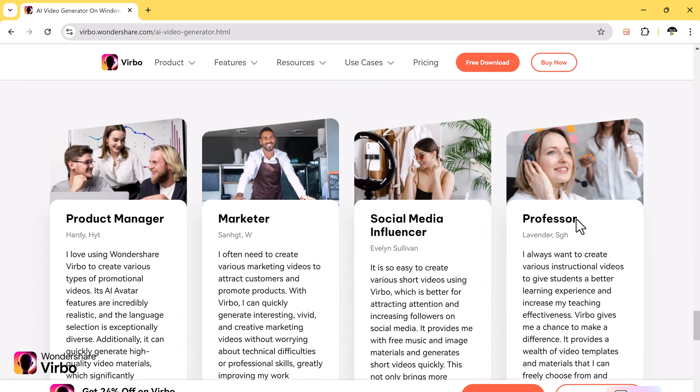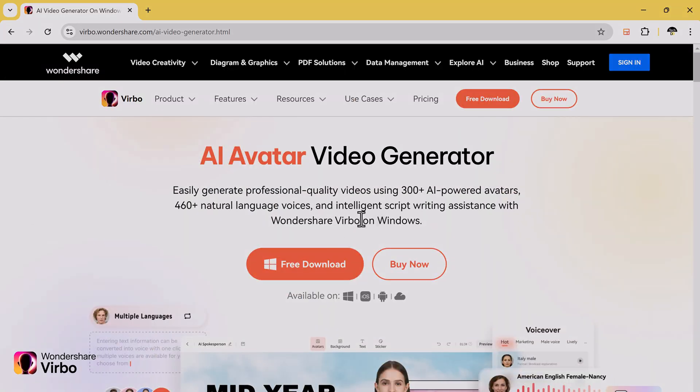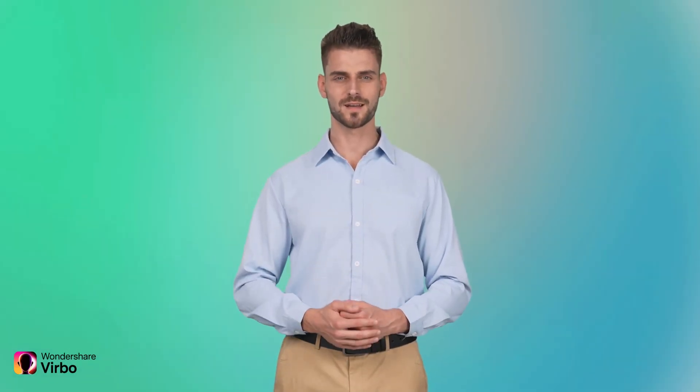Here is the example video. It's called Wondershare Virbo.